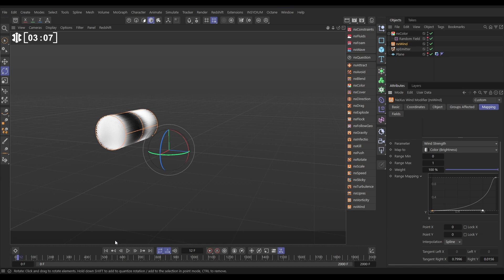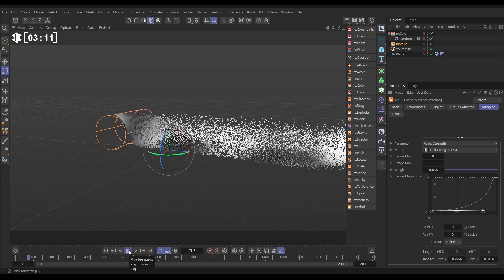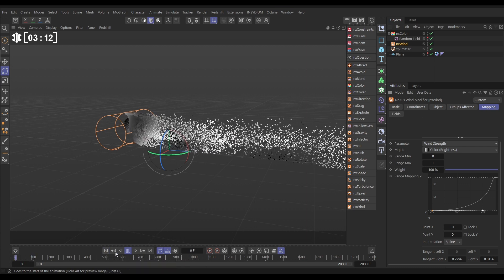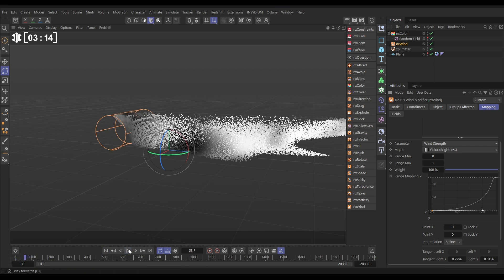So now when we hit play, we should see that the white ones are affected by the wind way more than the black ones. Perfect.